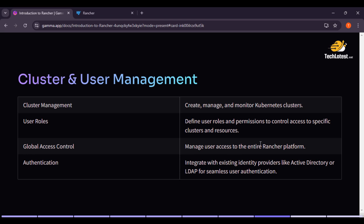Define user roles and permissions to control access to specific clusters and resources. Global access control — manage user access to the entire Rancher platform. Authentication — integrating with existing identity providers like Active Directory and LDAP for seamless user authentication. By the end of this session, you will have a solid understanding of how to add, configure, and scale Kubernetes clusters.